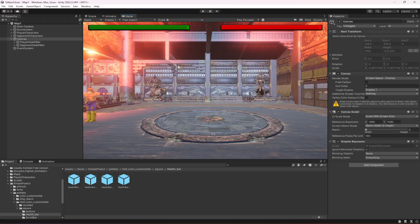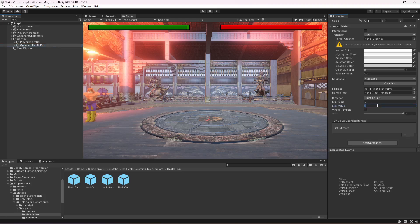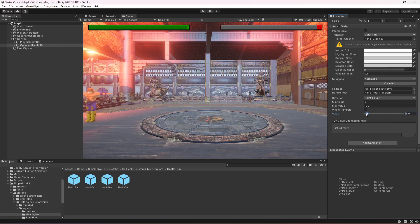The reason I set the canvas scaler to Scale with Screen Size is that no matter what the screen size is, the health bars will resize with it. As you can see, whether the screen is really small or really big, the health bar scales accordingly. Make sure you don't skip this step. When the opponent health bar is 100, the value will be full, and whenever the opponent takes damage the health will decrease.